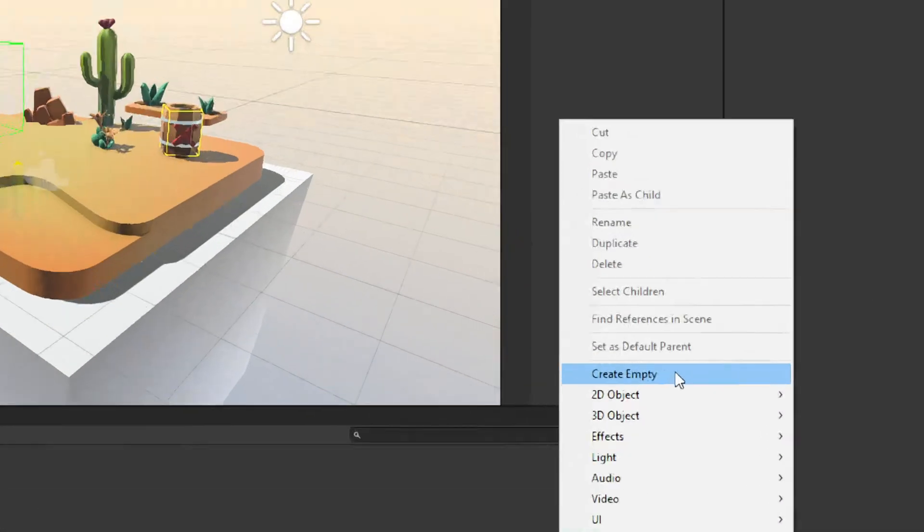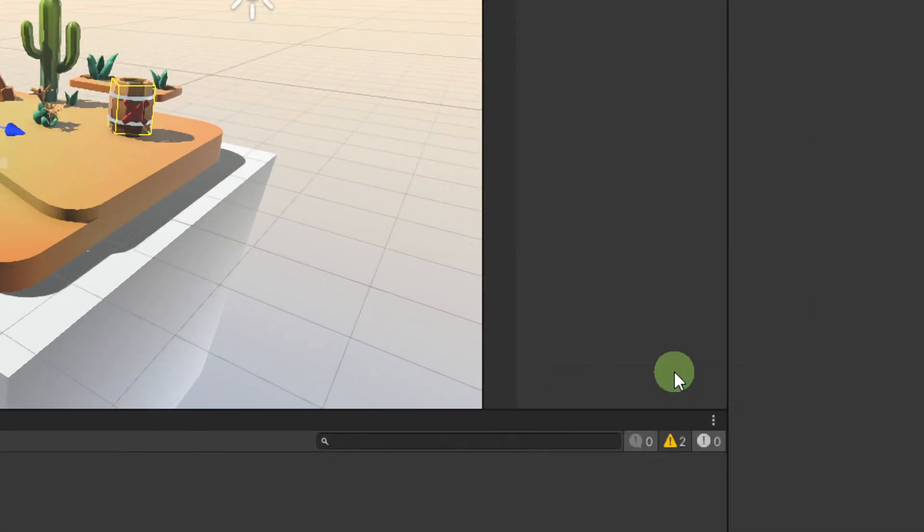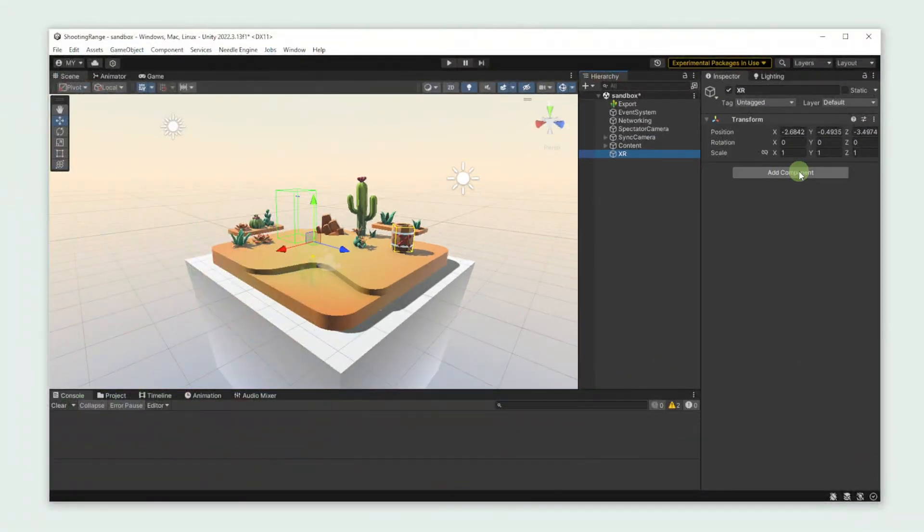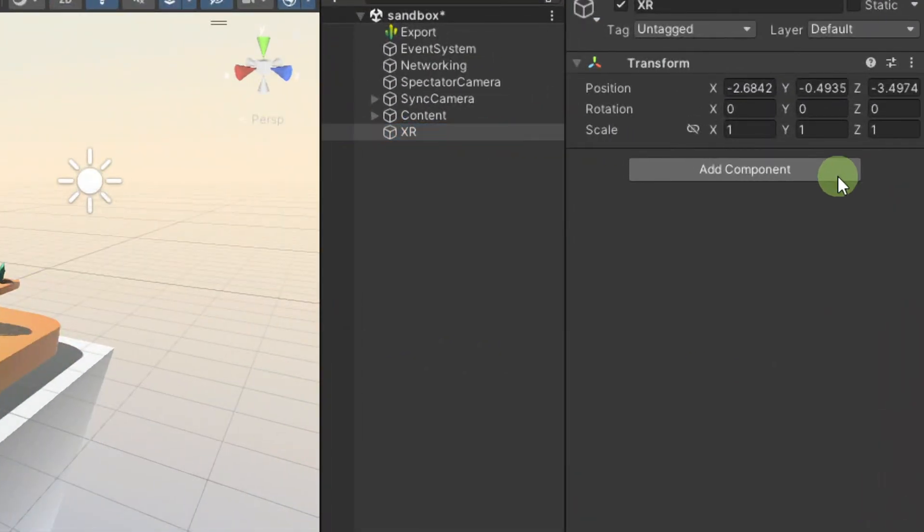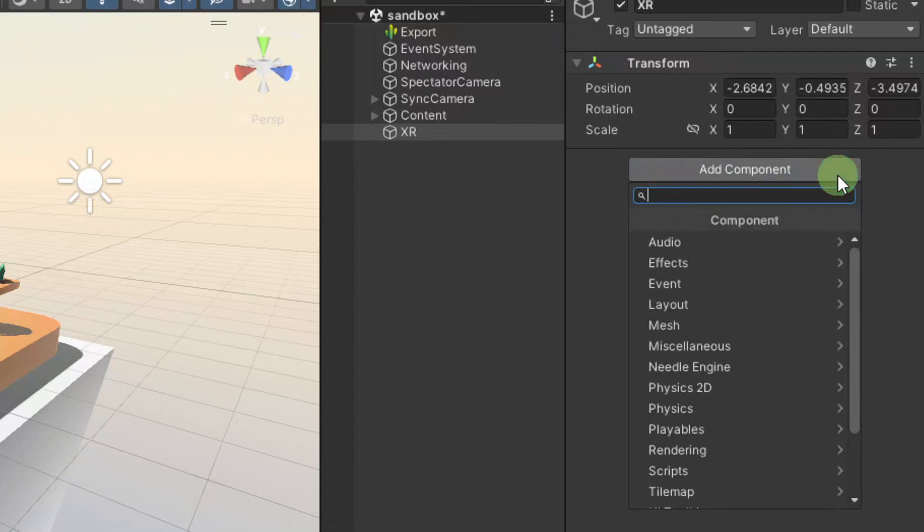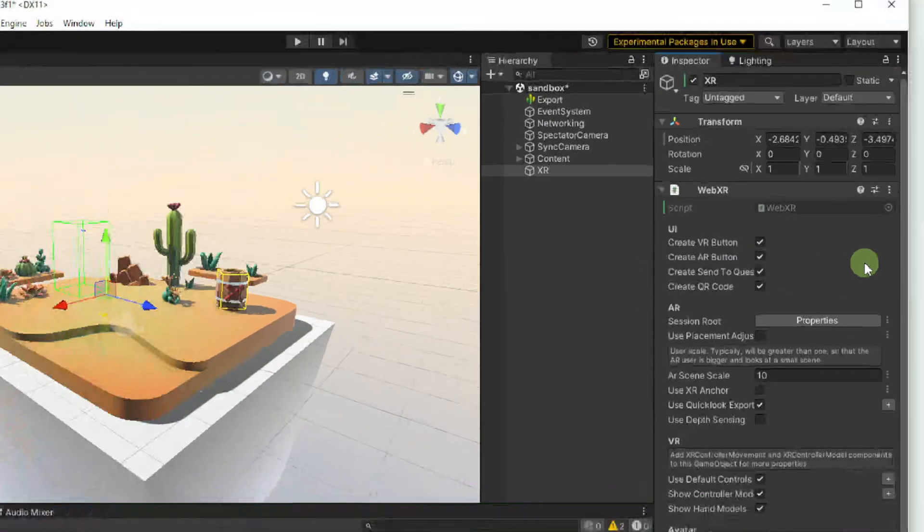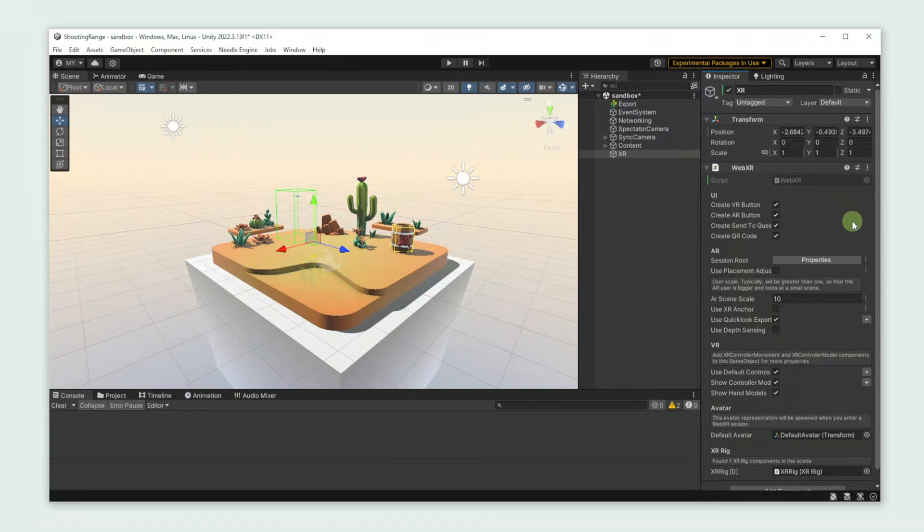First of all we're going to create an empty game object and name it XR. Then we're going to add the WebXR component to it. And that's actually all you need to make your project WebXR ready! So quick and easy, isn't it?